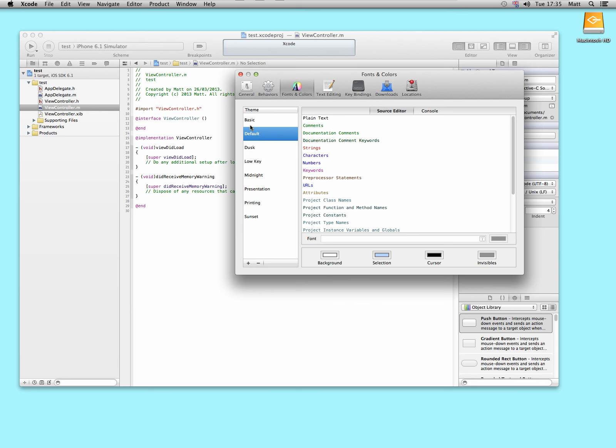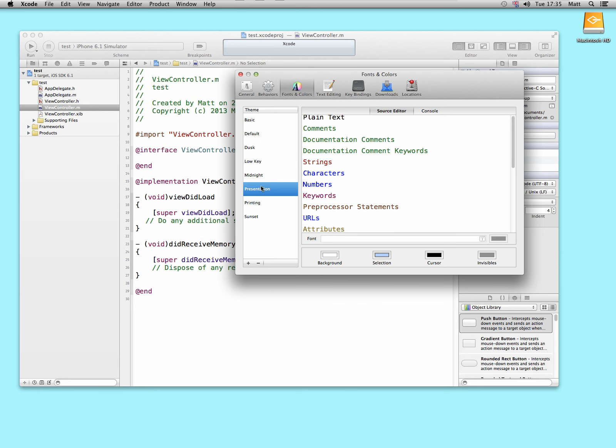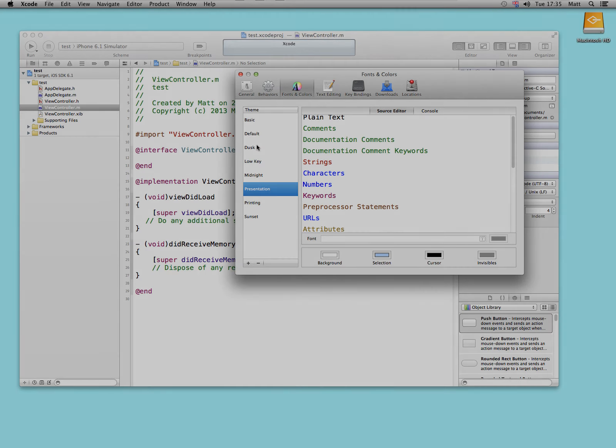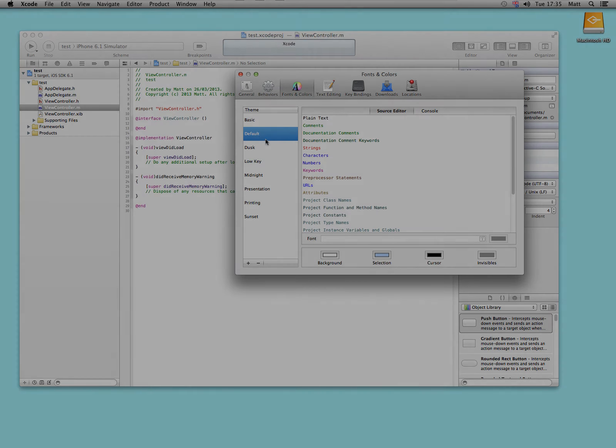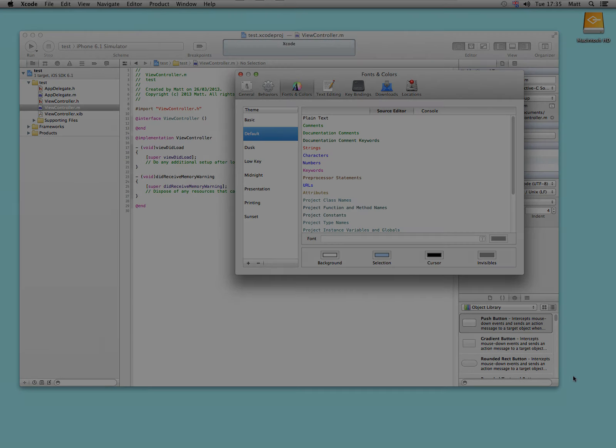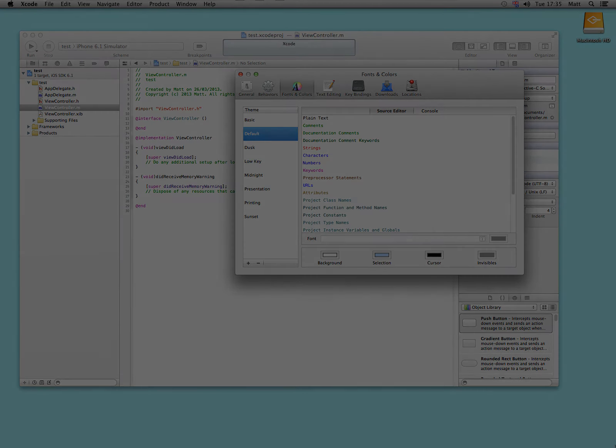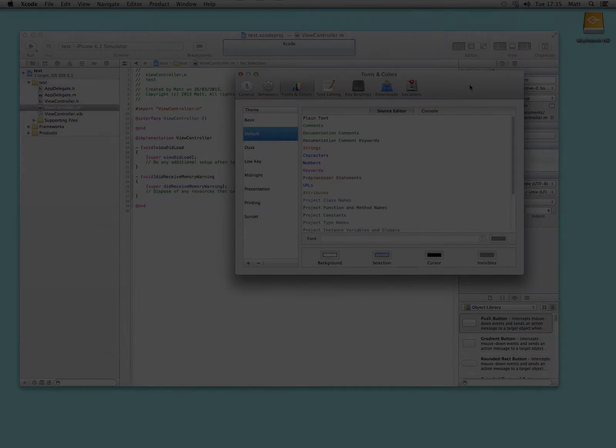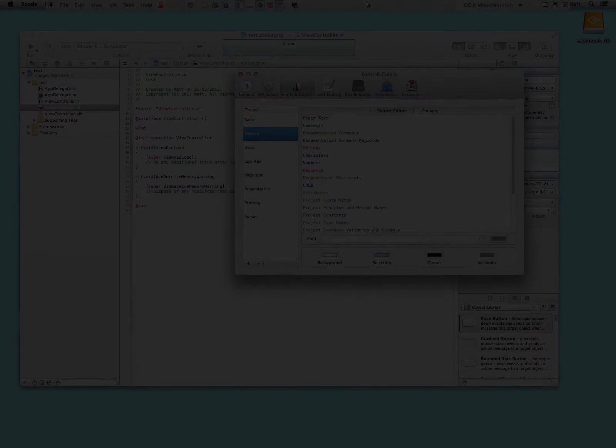But yeah, that's how you do it from default to presentation. It's quite a step up in font. That's how you do it anyway. Thanks. See you soon guys.